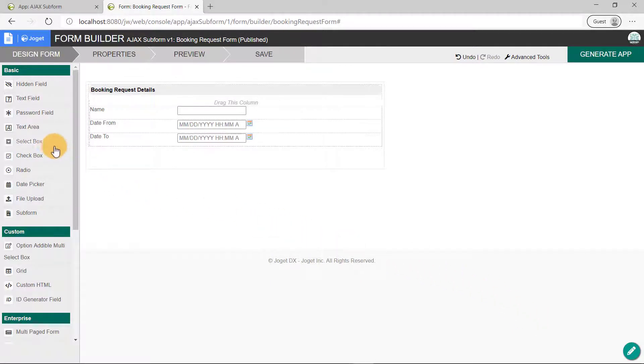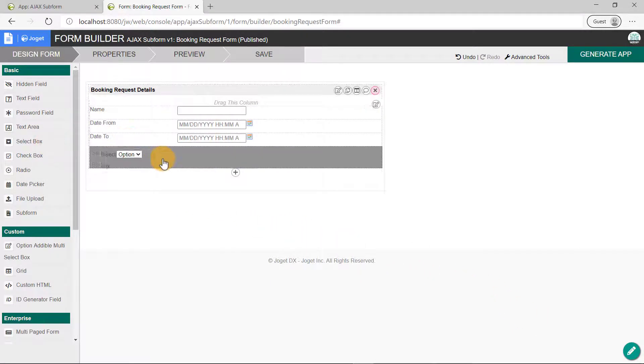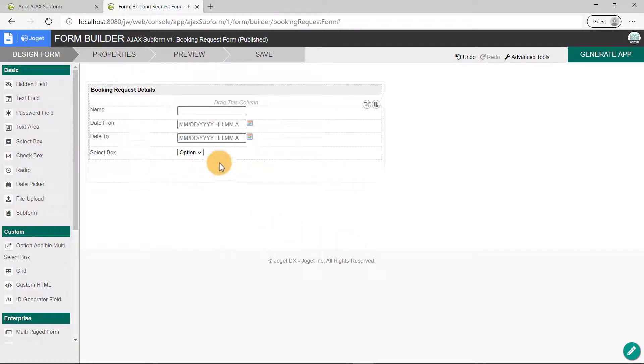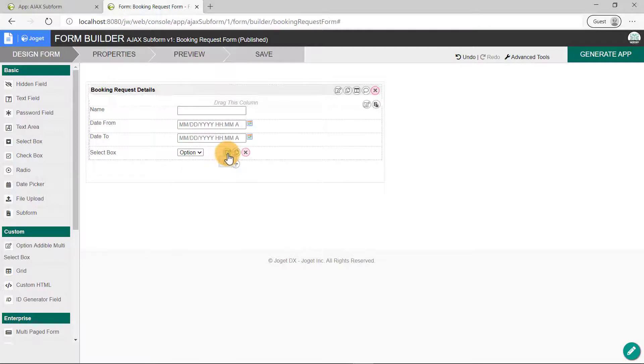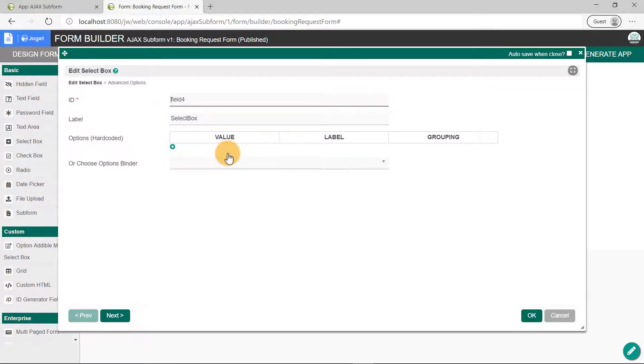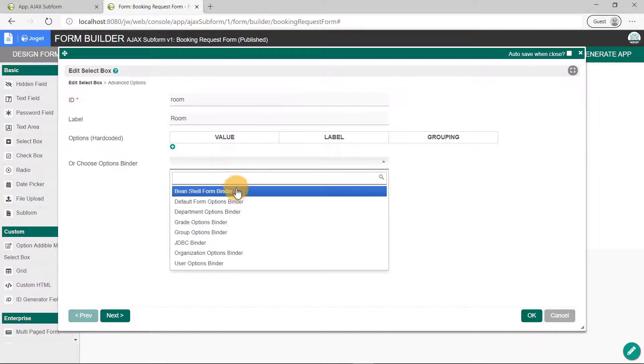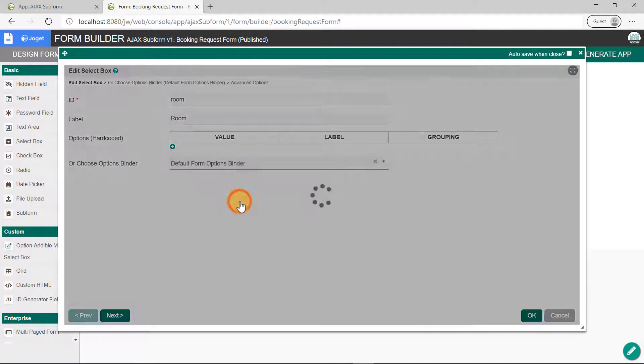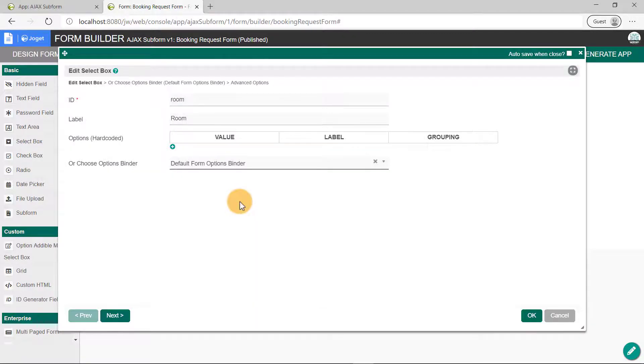Drag and drop a select box, edit its properties, and set it as Room. For Options Binder, select the default Form Options Binder.